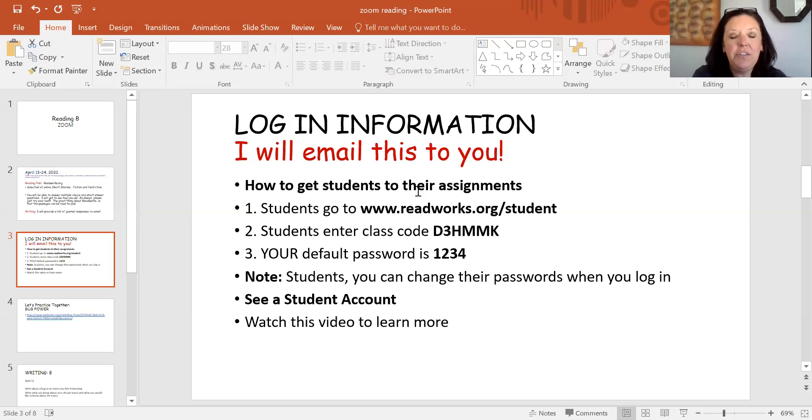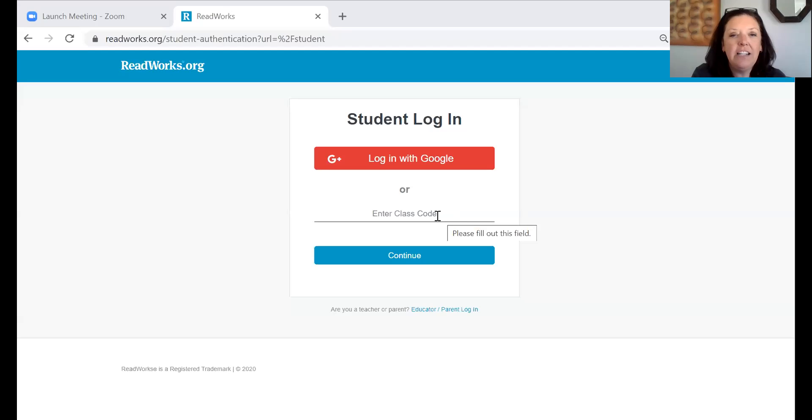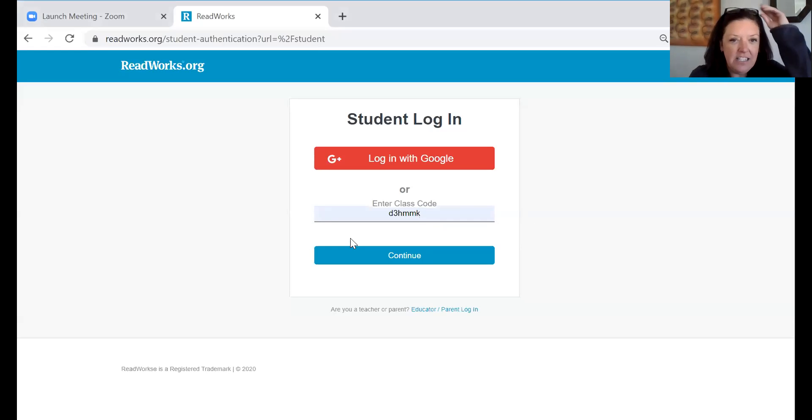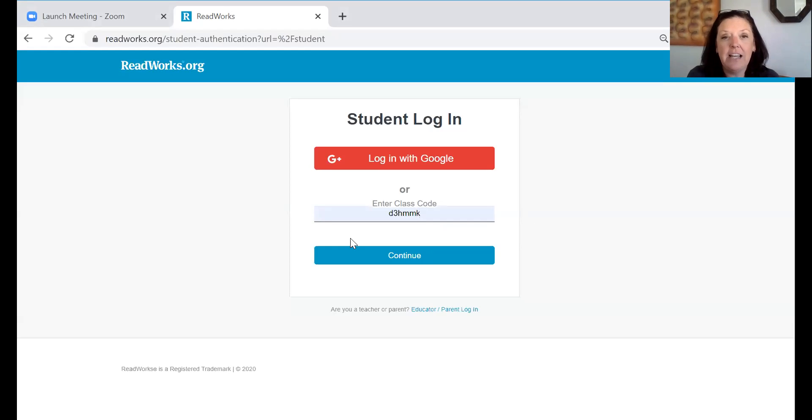First you're going to log into www.readworks.org/student and you are going to log in a class code and that class code is going to be D3HMMK. This information is also located on the page I gave you in your package. Your class code each time is going to be D3HMMK.